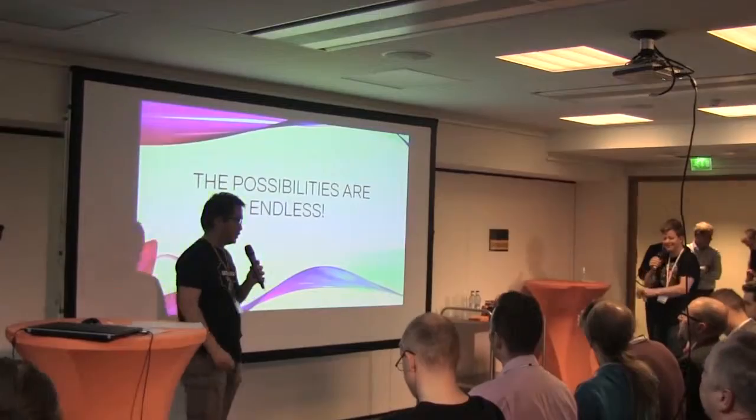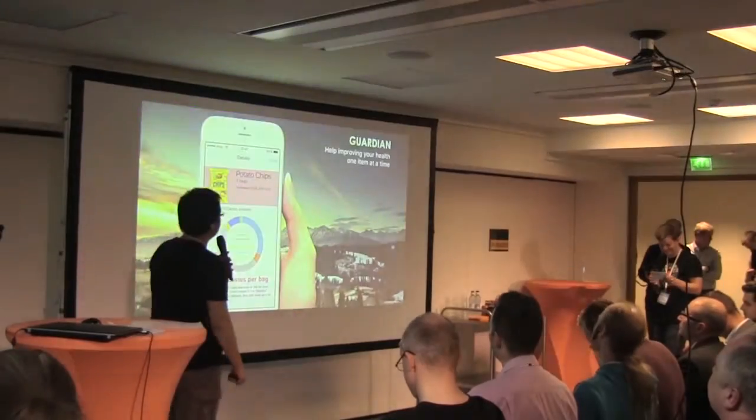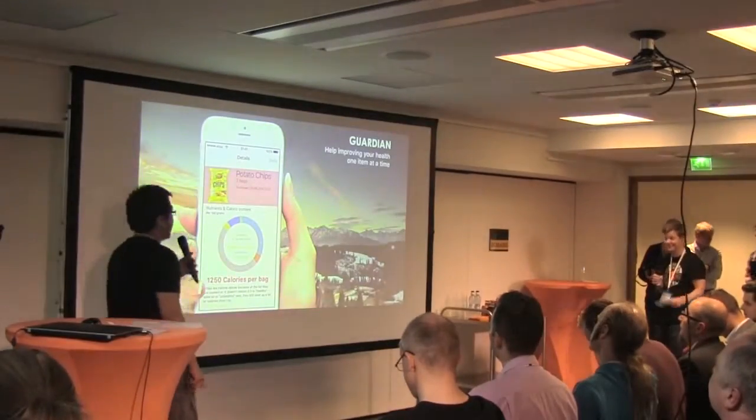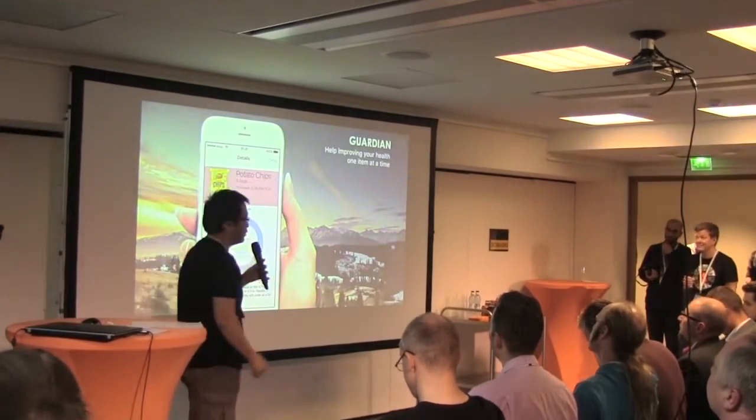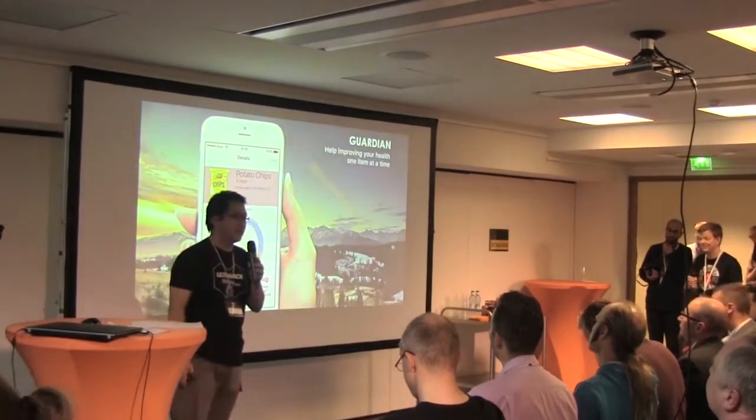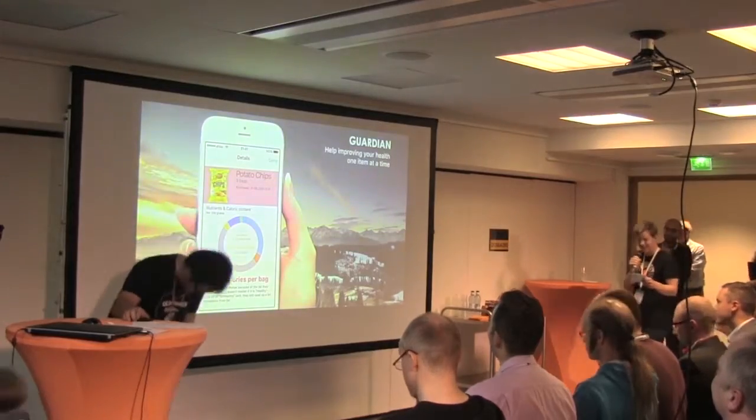Because at the end of the day, we want to help improve your health one item at a time. Thank you very much.